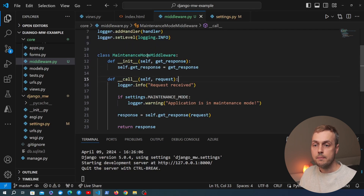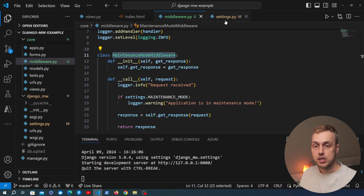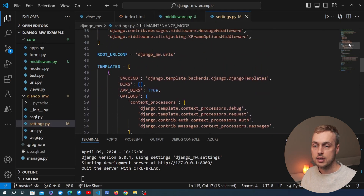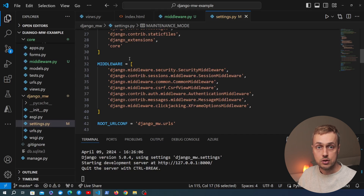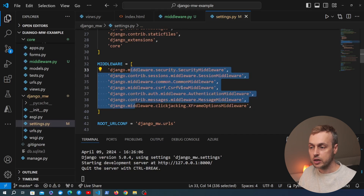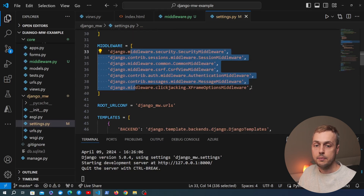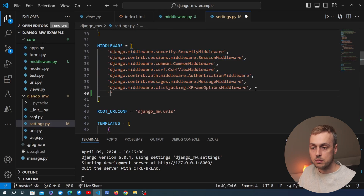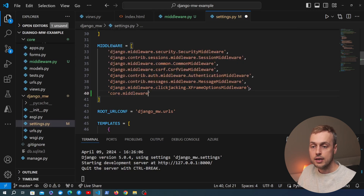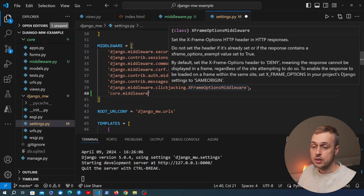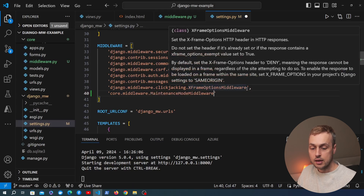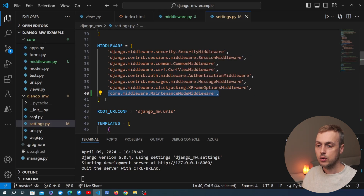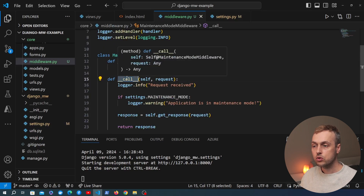Before we test this, we need to register our middleware in settings.py. You can find the MIDDLEWARE setting in settings.py — it's a list of pre-configured Django middleware. At the bottom of that list we add the path to our custom middleware: core.middleware.MaintenanceModeMiddleware. Once added, the logic in the __call__ method will be executed for every request/response cycle in the Django application.